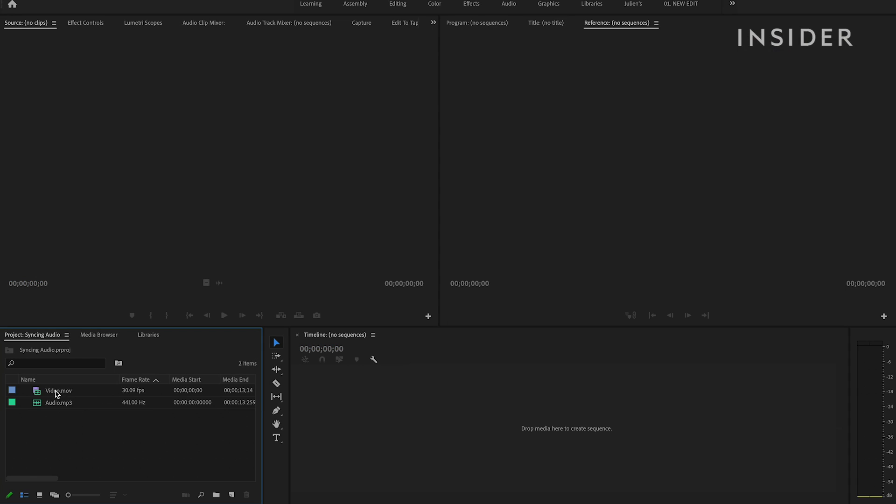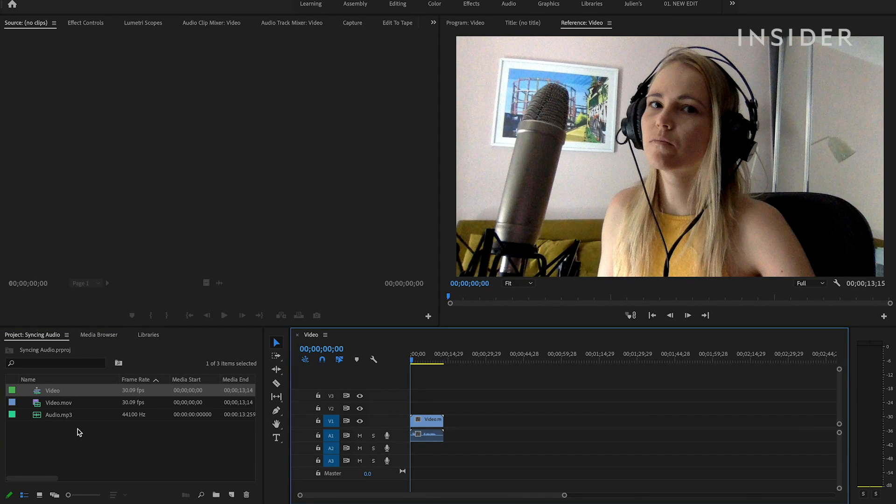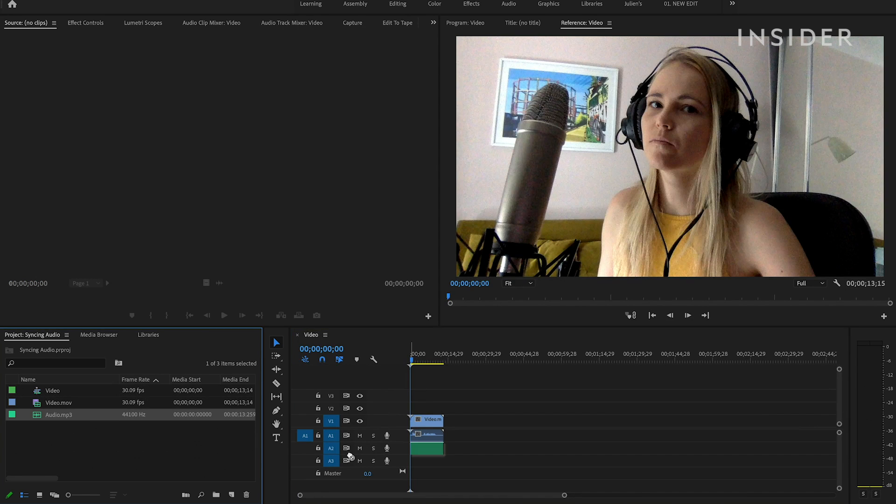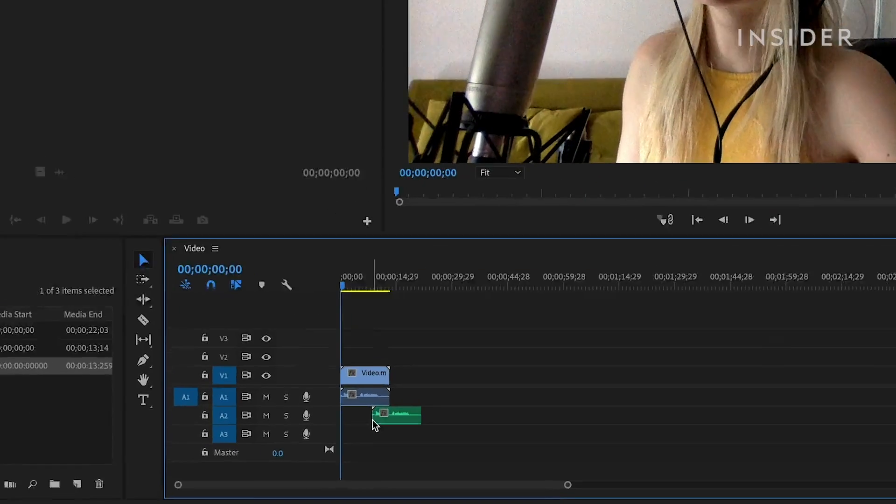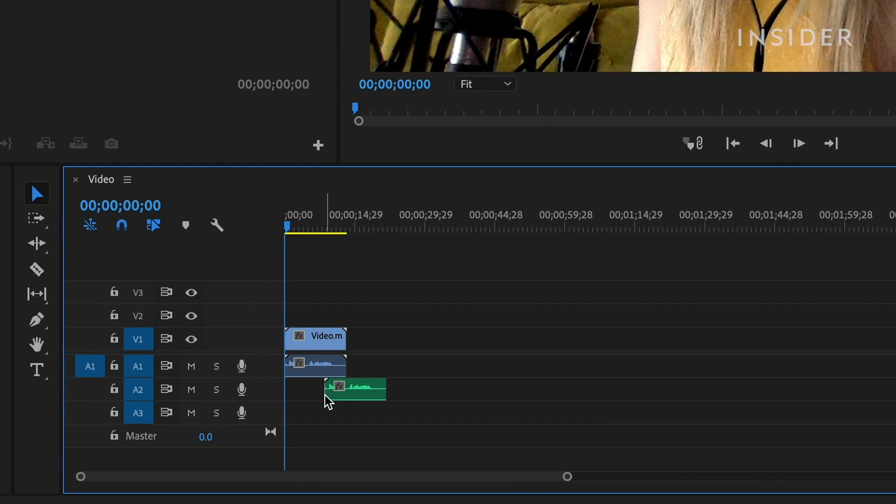Drag and drop the audio and video clips onto a new sequence. Align the waveforms manually as best you can, so the video and audio matches up.